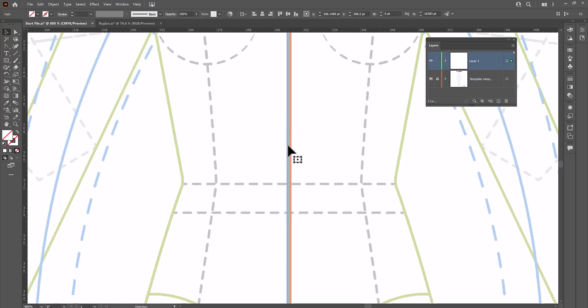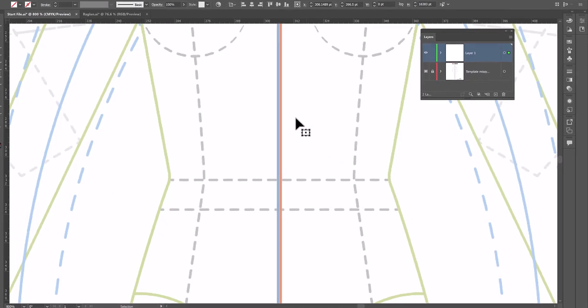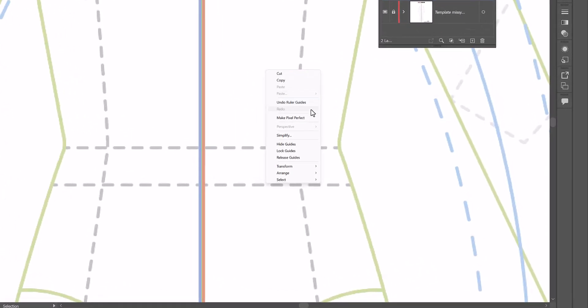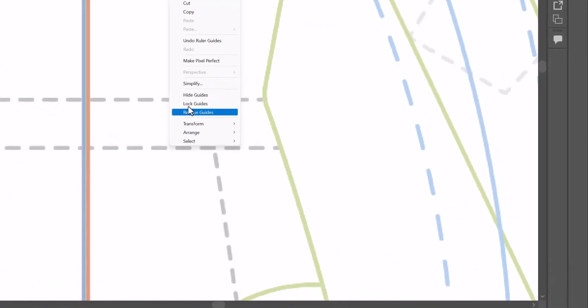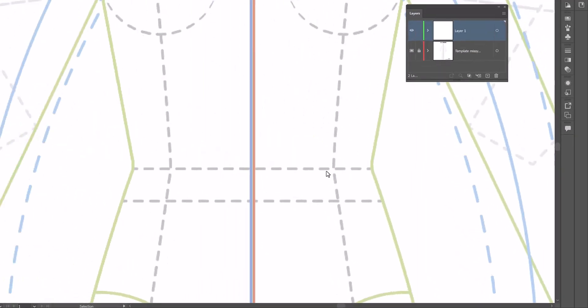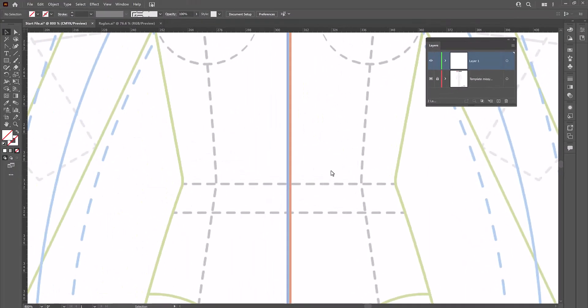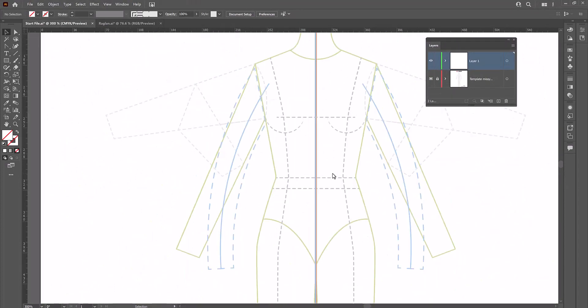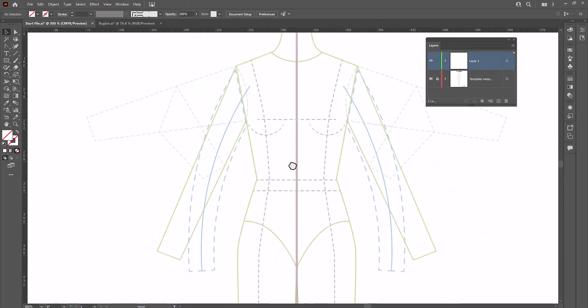And if you'd like a copy of the template, I've got it in the description below and feel free to go ahead and grab one. Now I'm going to right click on the page and make sure that my guides are locked because a guide that is not locked is not useful. And now we can start drawing the flat.